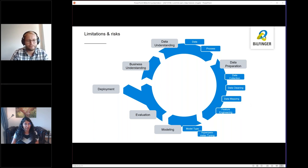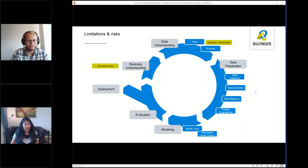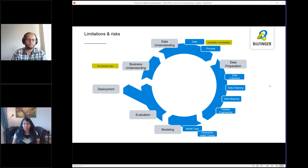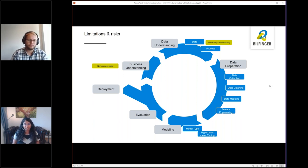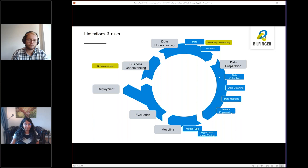Yeah, sure I can. During business understanding, obviously, the biggest risk is to have no business case. At the data understanding step, we need to be aware that data availability does not necessarily equal easy data accessibility. Just imagine the historic quality measurements of the pizza process is written down on some piece of paper. Crucial data is there, available, but not digitalized, thus not really accessible. So here, my message would be check accessibility very early.